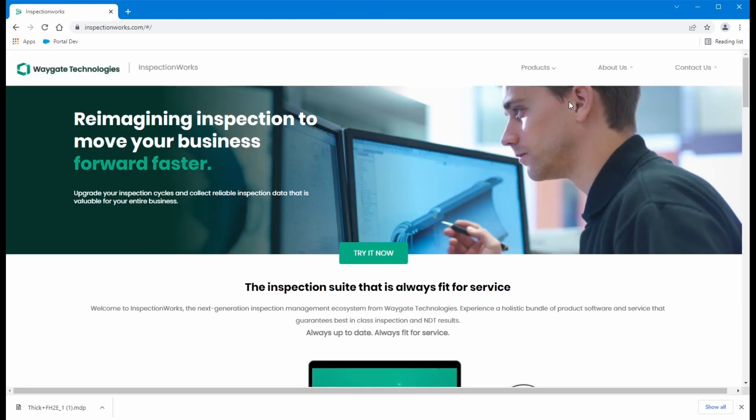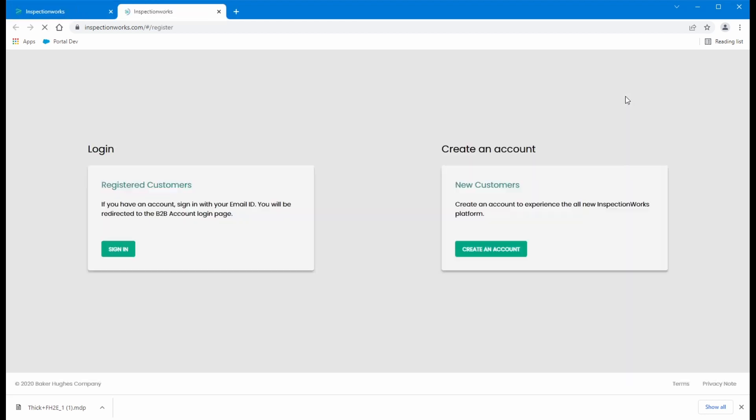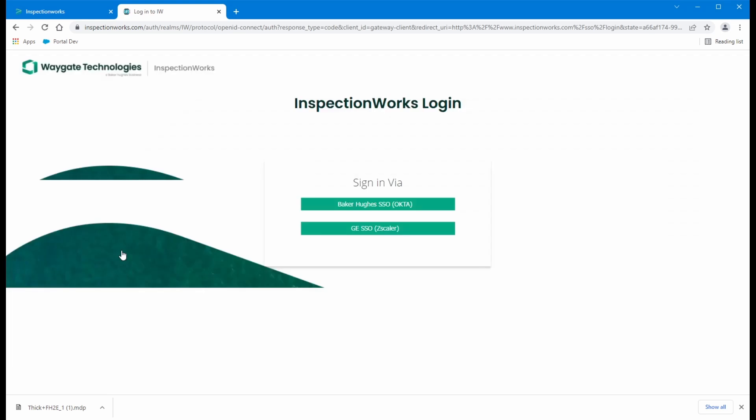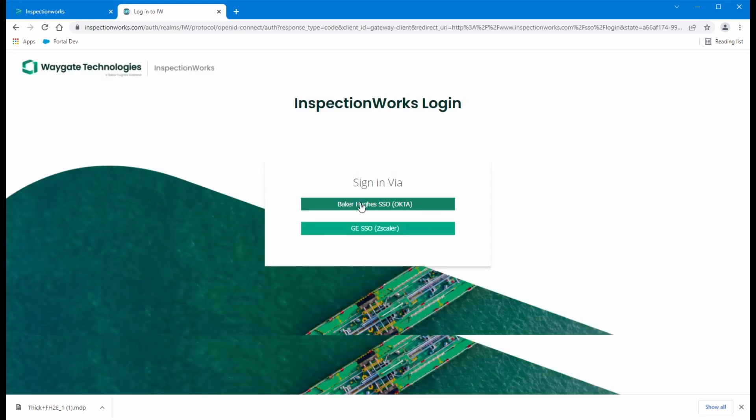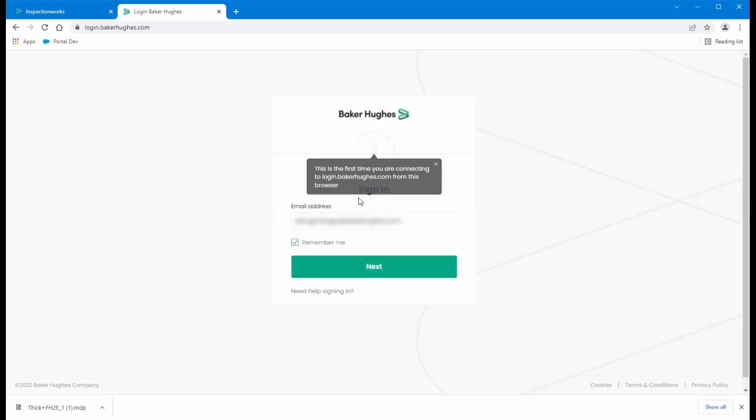So now that I have created my trial account and I have set up my Baker Hughes B2B account, I can come here and sign in. I'm going to use my new account that I set up.